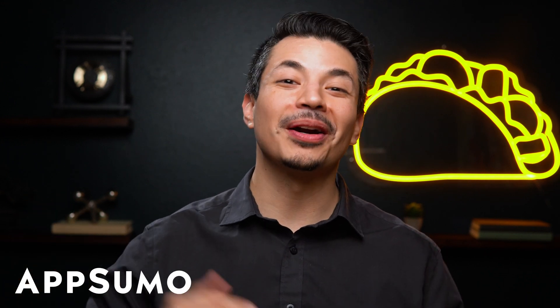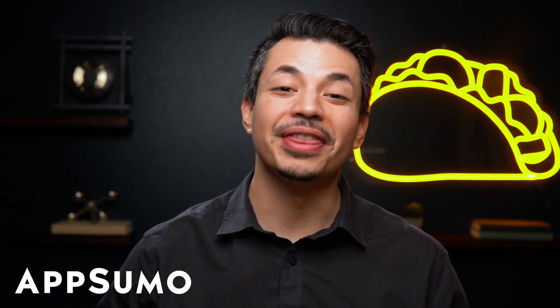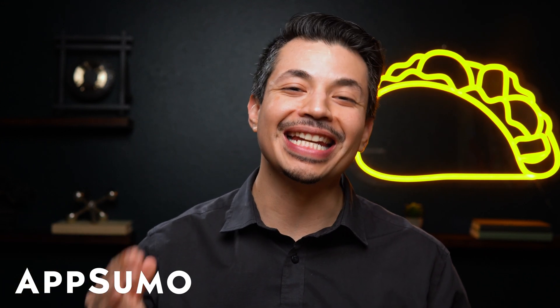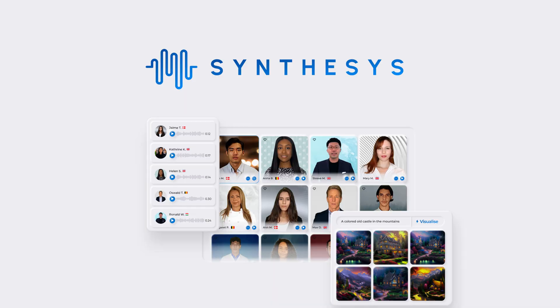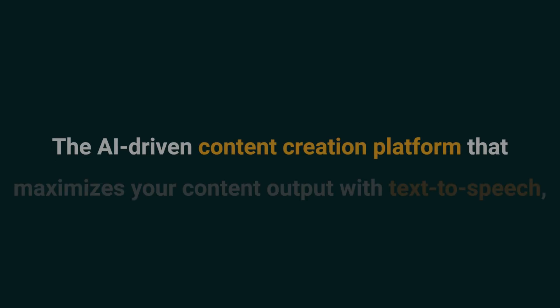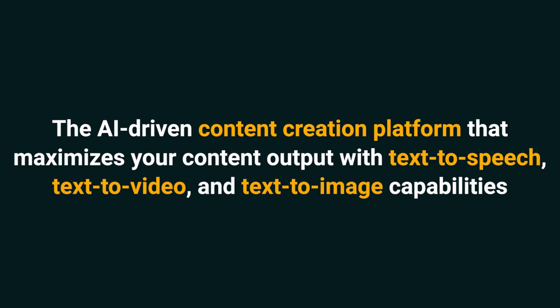What's up, Sumo-lings? I'm Eric with AppSumo, the best place to get insane deals on business software. Today, we're looking at Synthesis AI Studio, the AI-driven content creation platform that maximizes your content output with text-to-speech, text-to-video, and text-to-image capabilities.